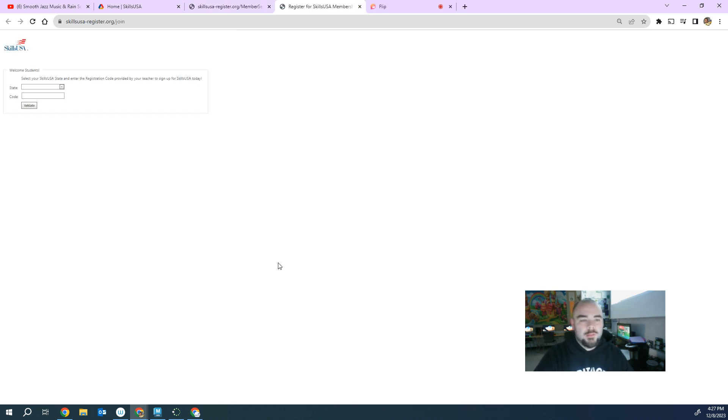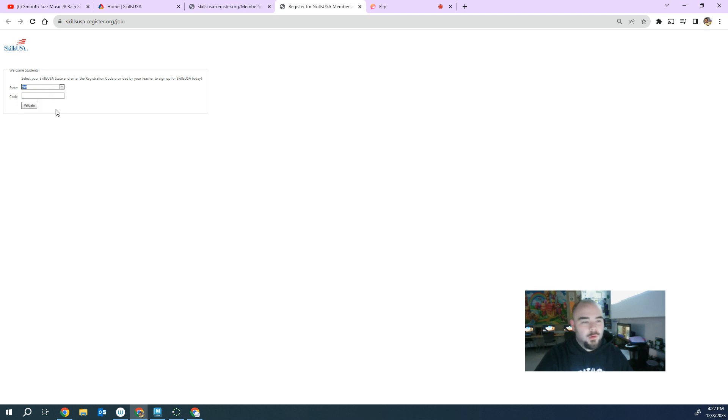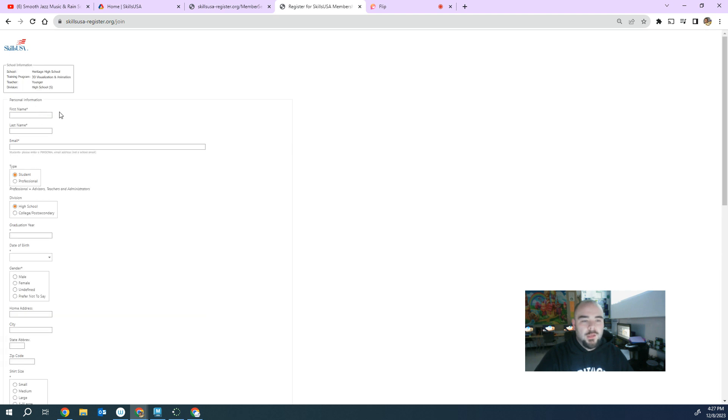So you give this link to the kids, they come in here, they put in Washington, or again, if you're watching us from another place and you're using it, and then they put in their code. So if they put in your code and they go validate, they should find it. See, found me, Heritage High School, 3D animation.